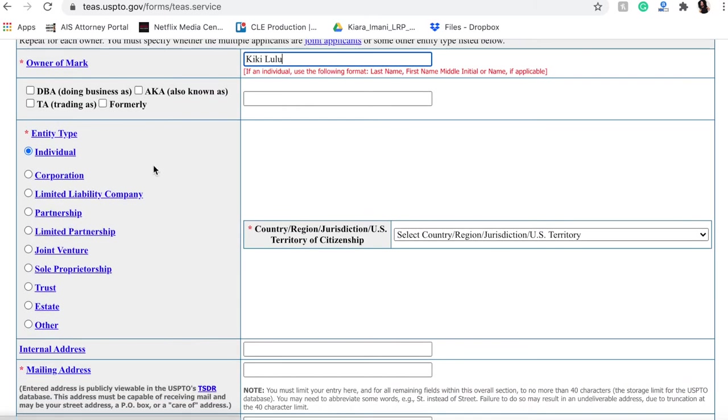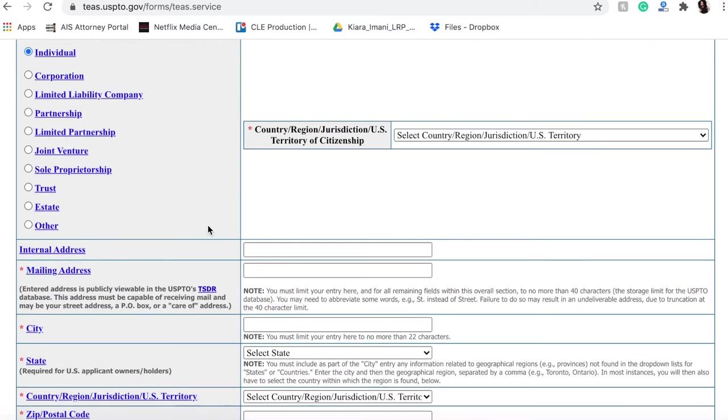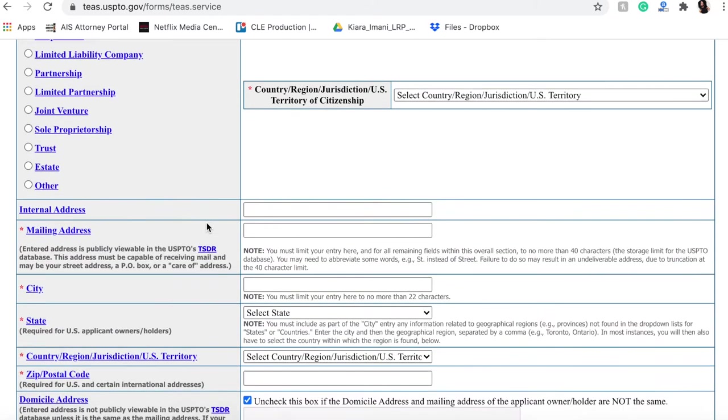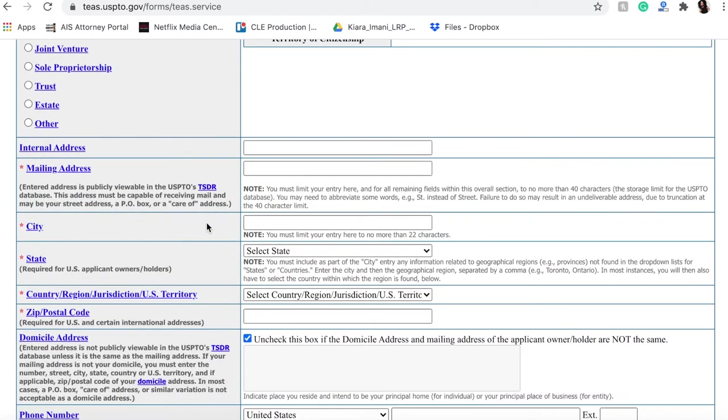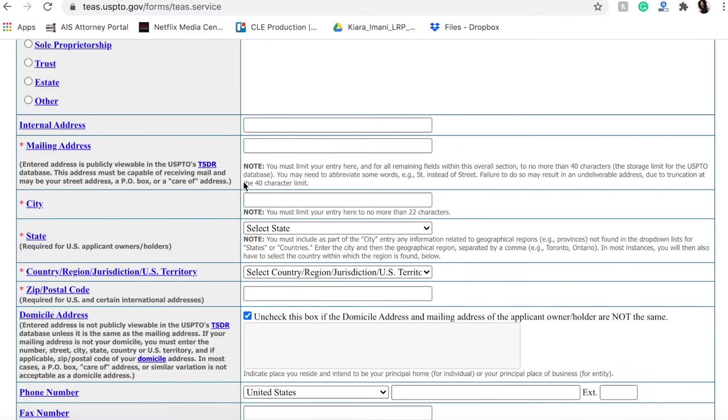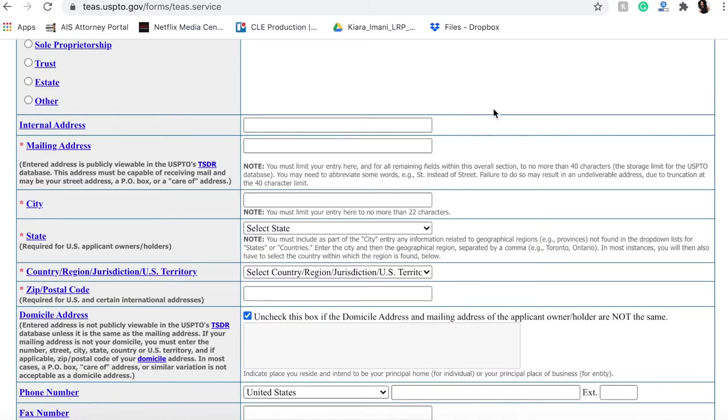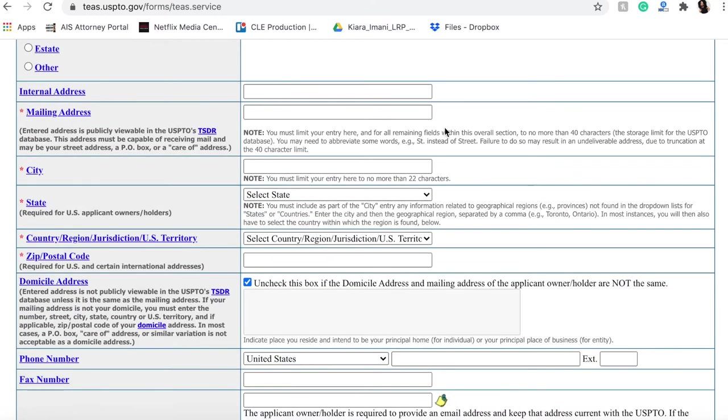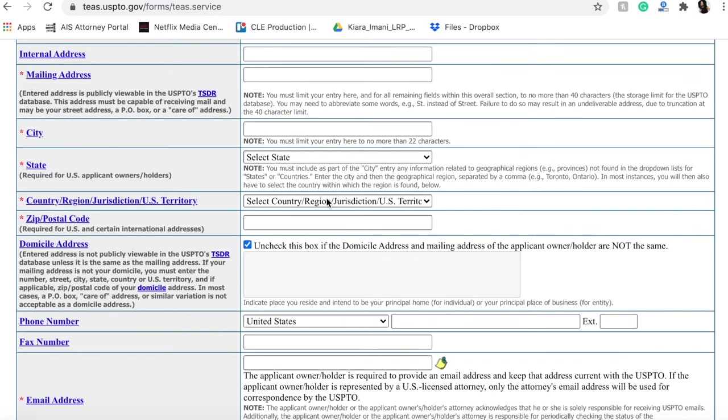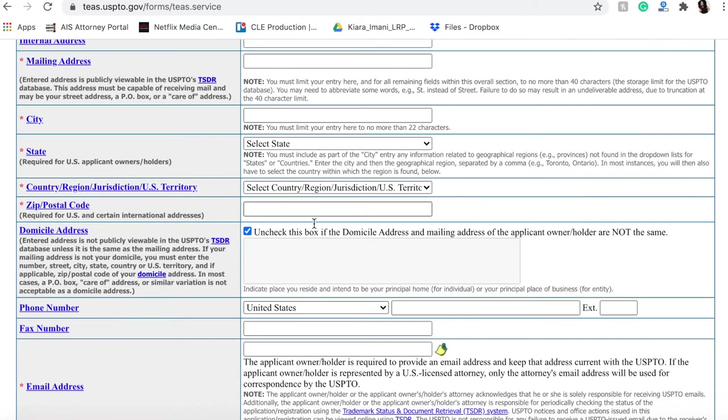Again, we are registering as an individual. You're going to want to put your mailing address, so this could either be your specific address or it's going to be an address where your business is going to be located.